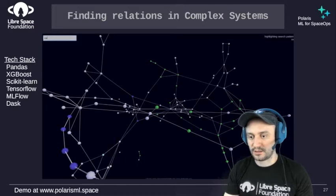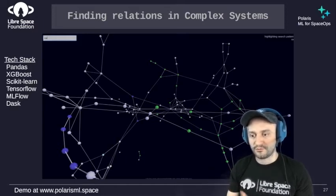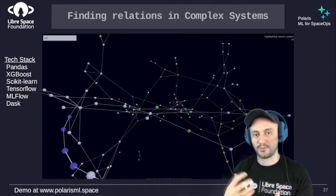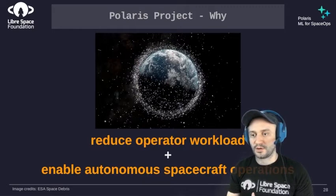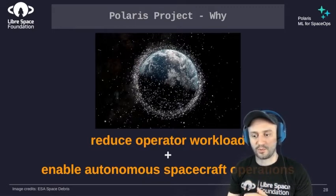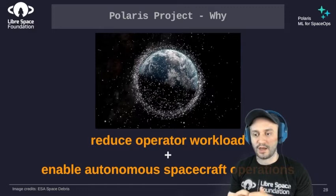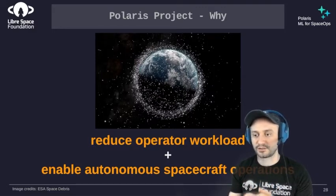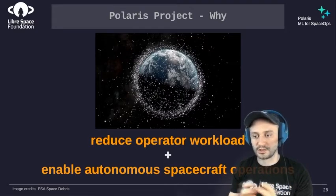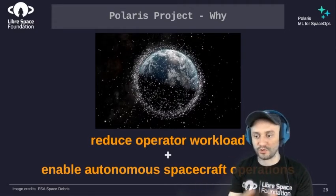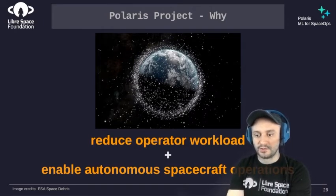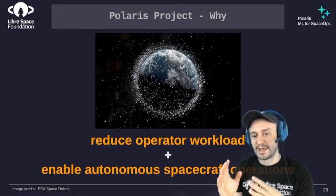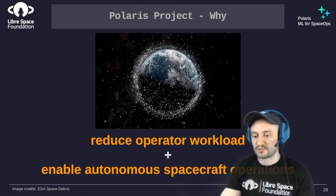There's a trending topic in AI called AI explainability. The graph gives you information and is useful for navigation, but how much does it explain? For Polaris, the goal is to reduce operator workload by providing high-level descriptions of what's happening on the spacecraft, so operators can quickly understand the situation. At a higher level, you can interact with the mission plan, which brings you closer to autonomous spacecraft operations.